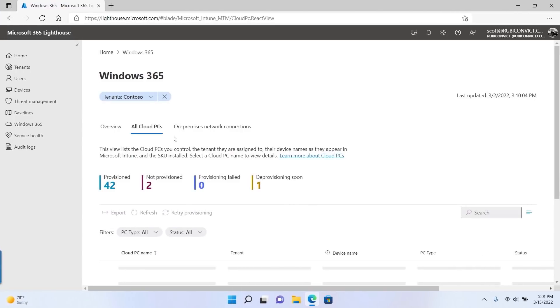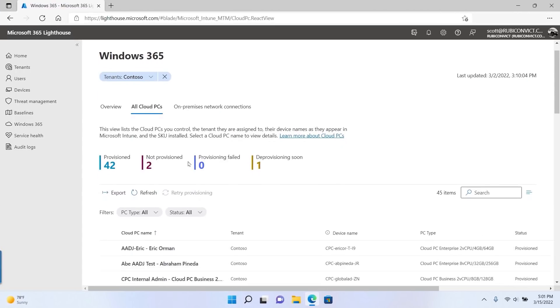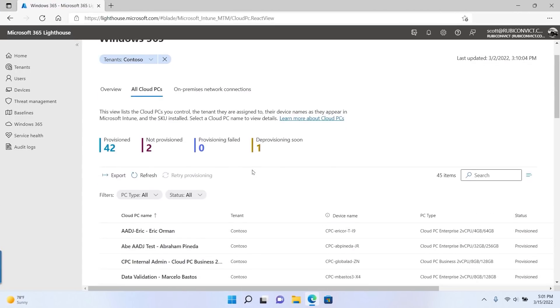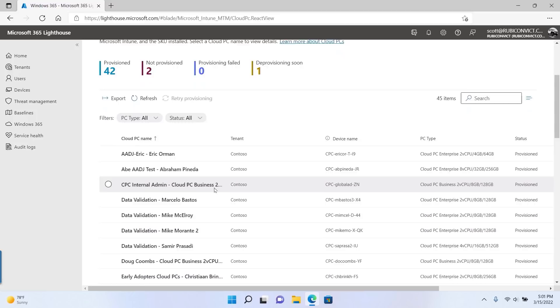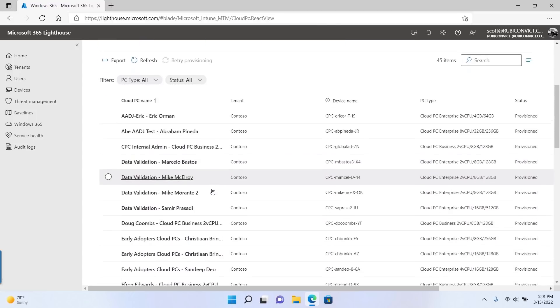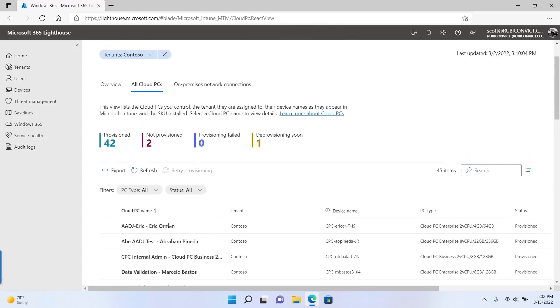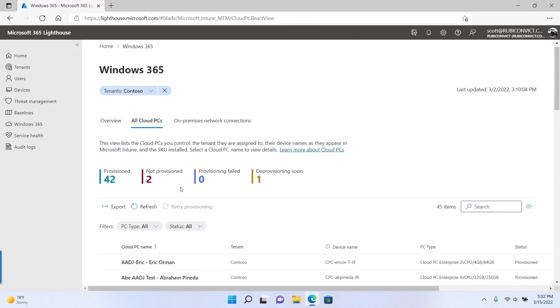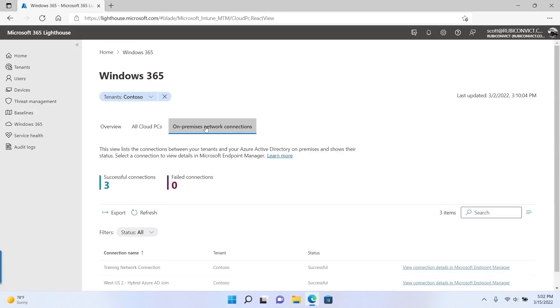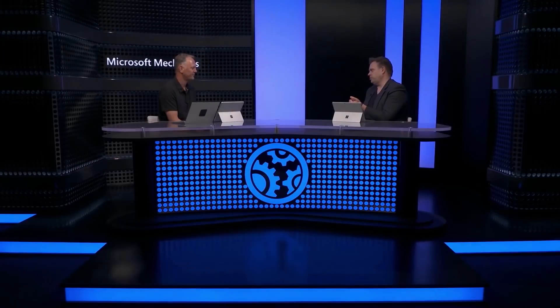Also for partners watching, Windows 365 is fully integrated into the Microsoft 365 Lighthouse portal with centralized status monitoring across all of the cloud PCs and organizations you manage. We'll also show you the network connection and status across your tenants. So there are really a ton of great updates for users of Windows 365, admins, partners, and small businesses.